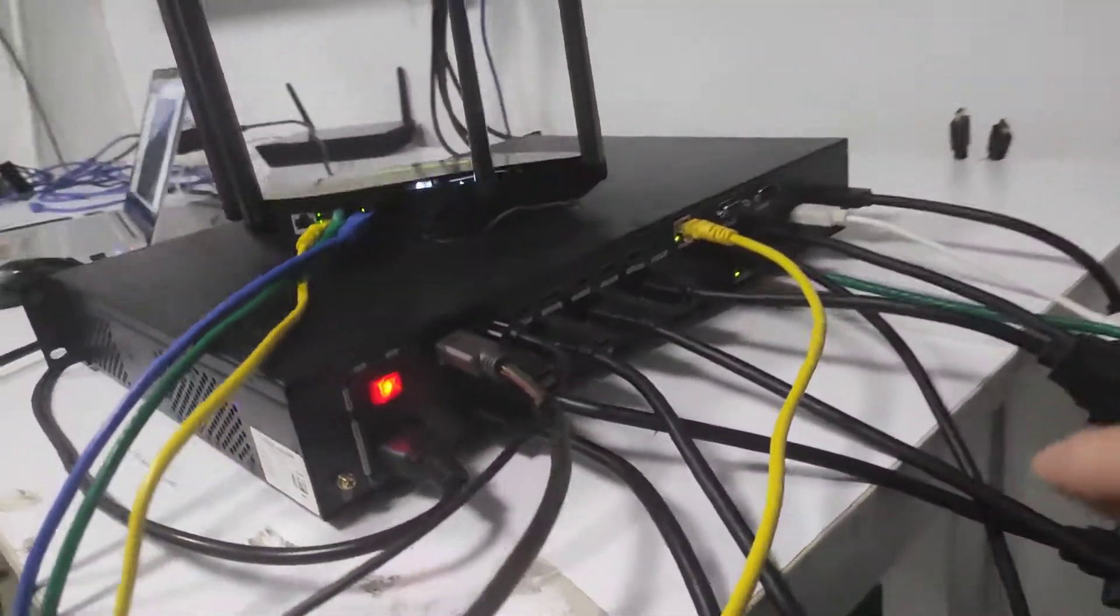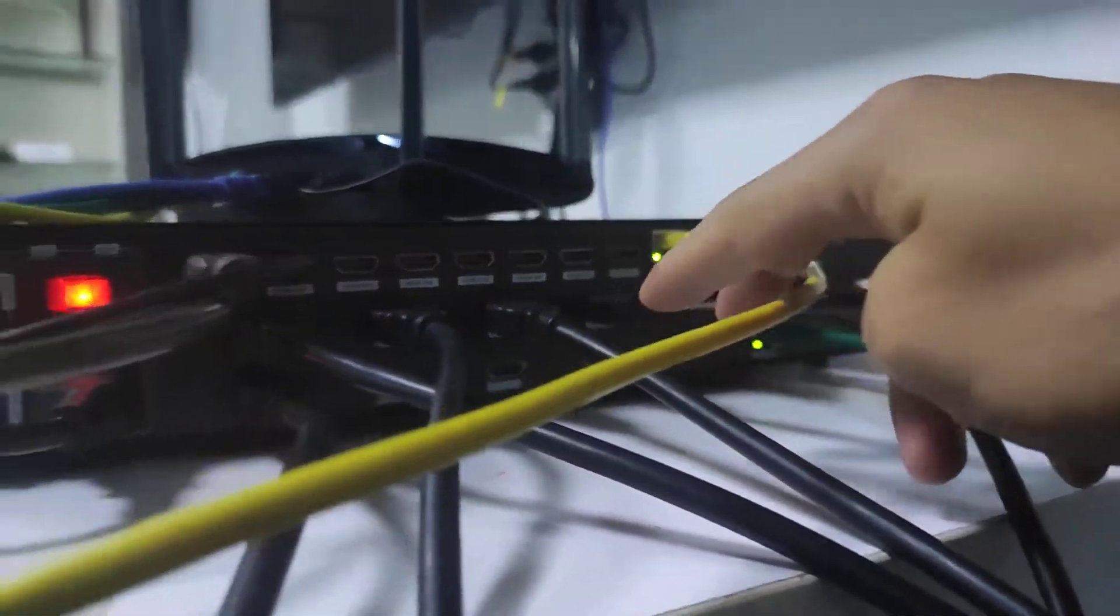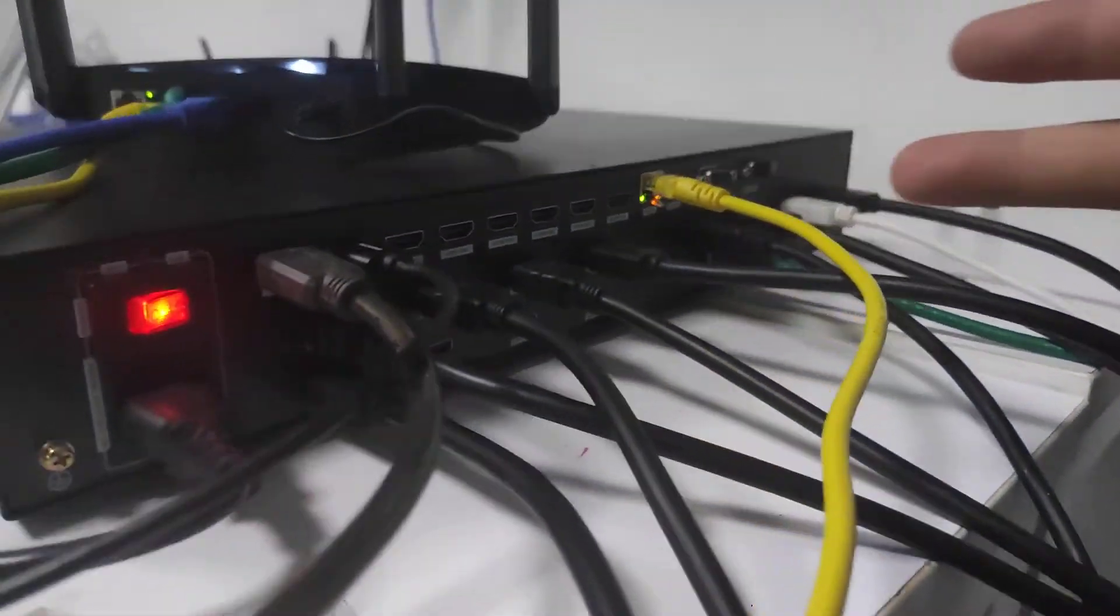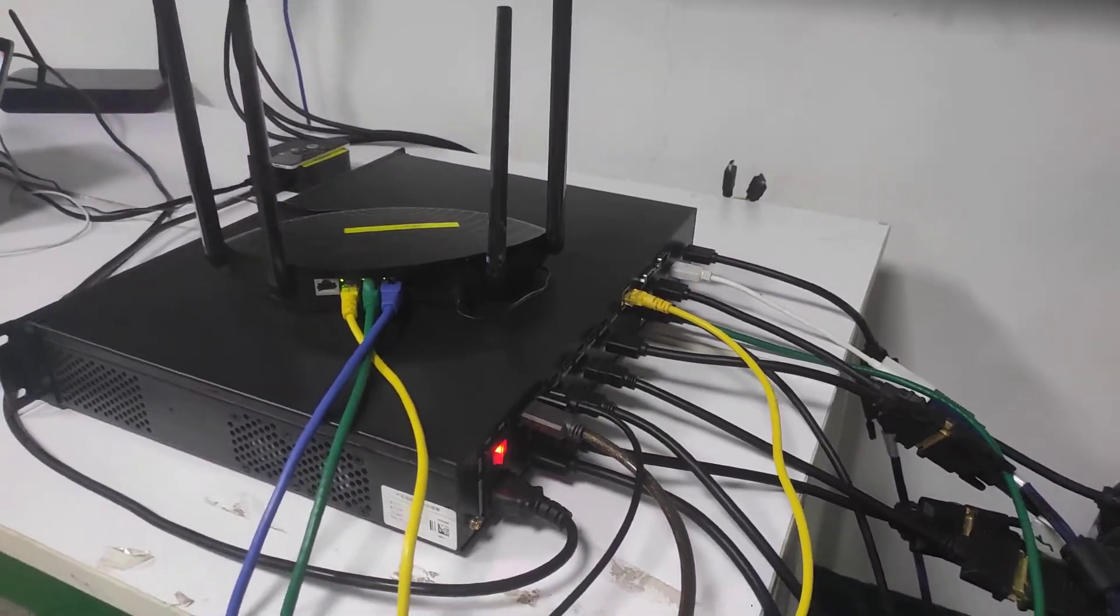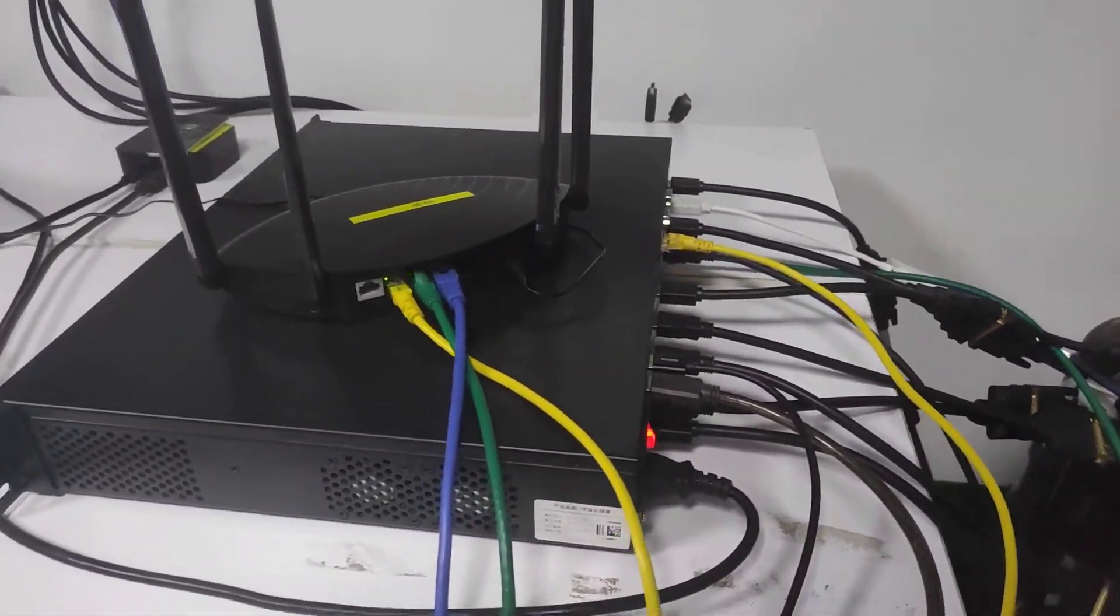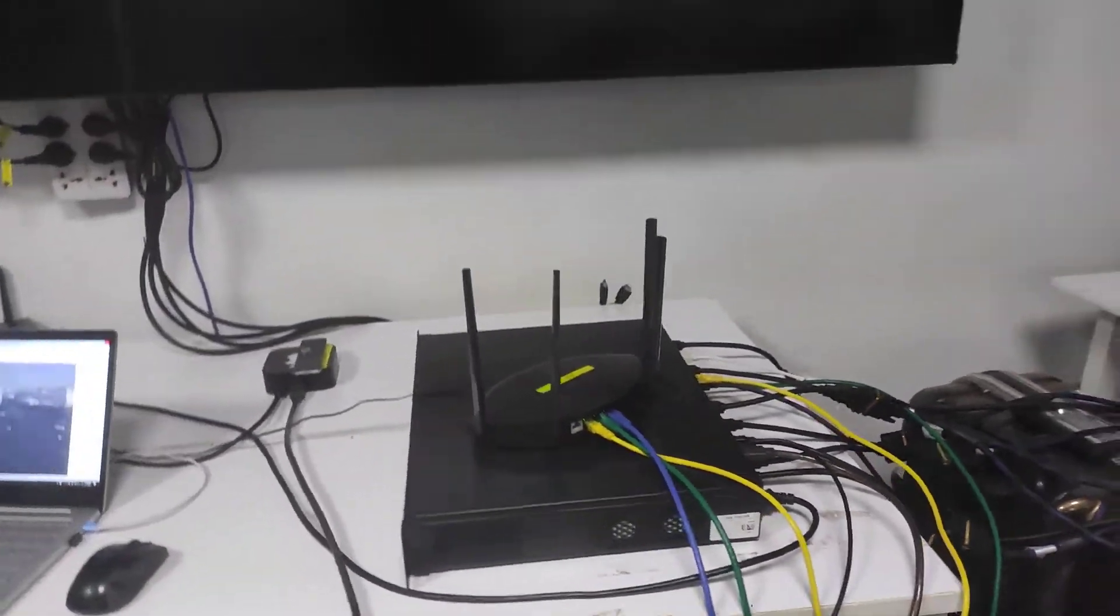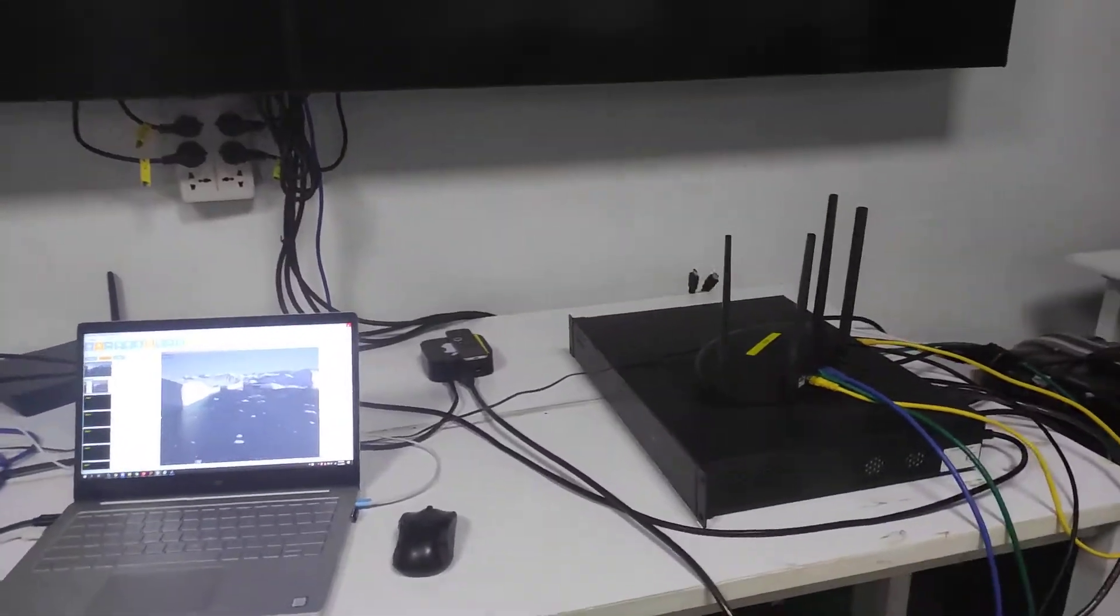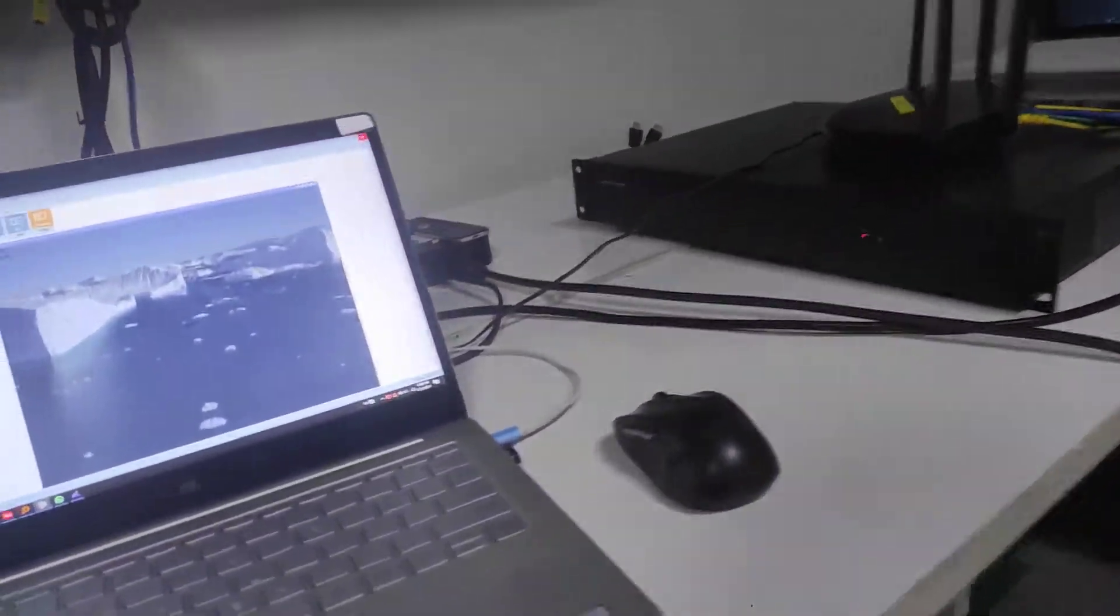But we still have another 3 HDMI input slots. So maximum we can connect to 12 displays. So now we're going to show you how to control this video processor.